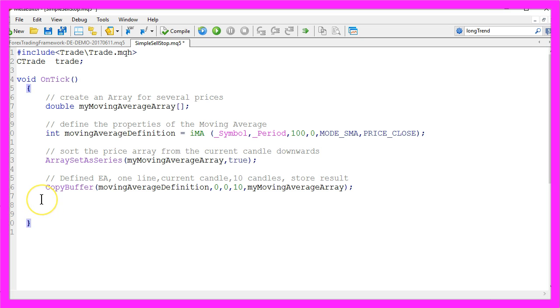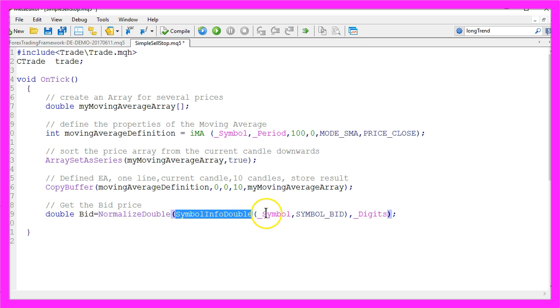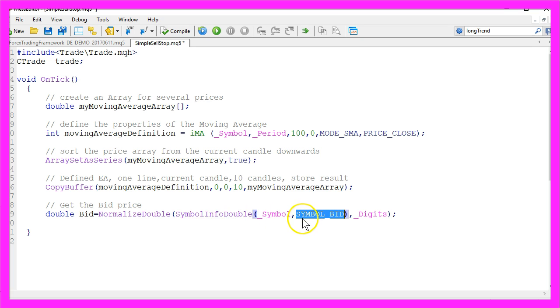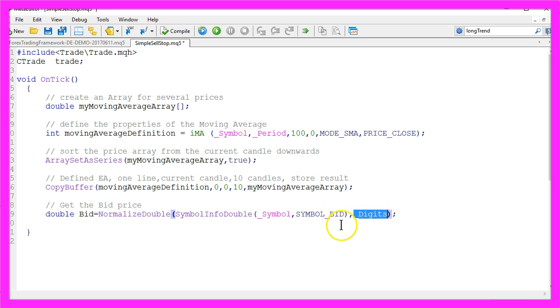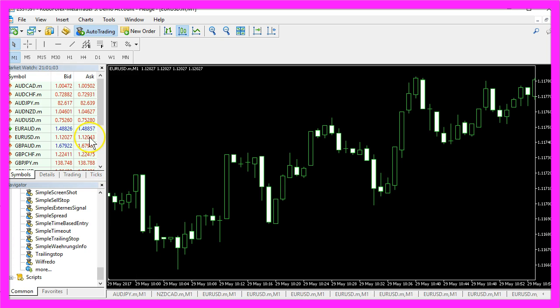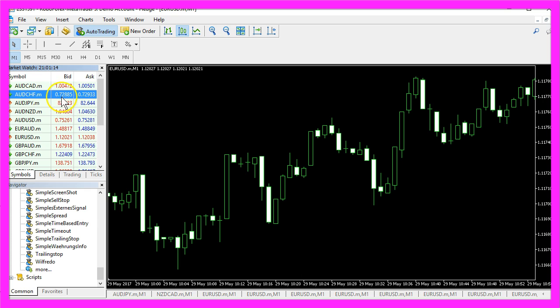And one more thing, to open a sell stop position we need the bid price. We get the bid price by using SymbolInfoDouble for the current symbol and we use SYMBOL_BID. With NormalizedDouble and _Digits we get the right number of digits behind the dot because depending on the currency pair you will have either three digits or five digits.